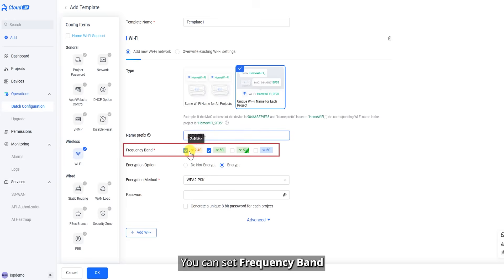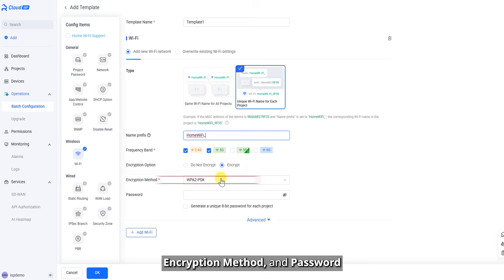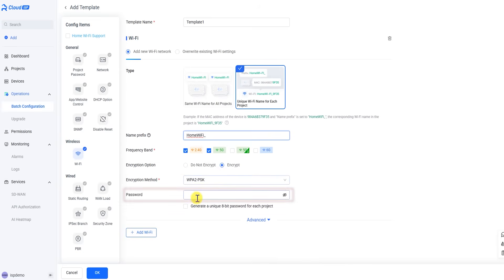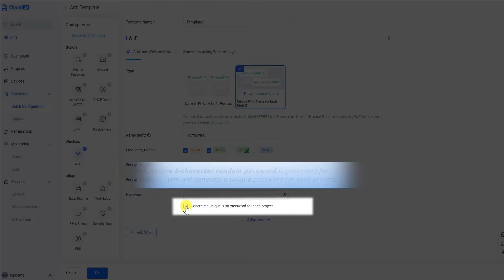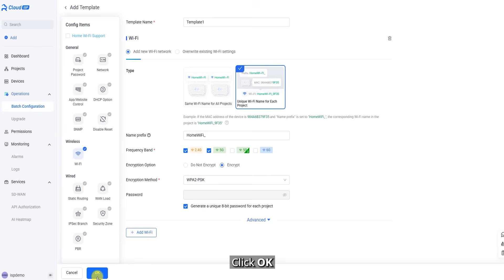You can set frequency band, encryption option, encryption method, and password. Click OK.